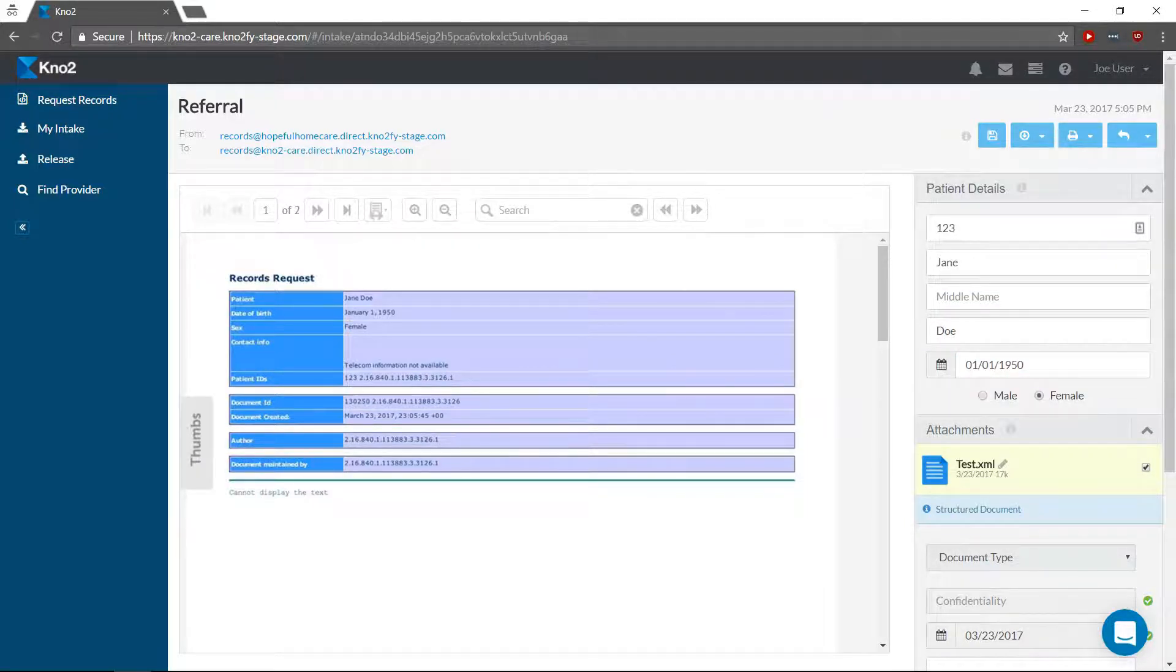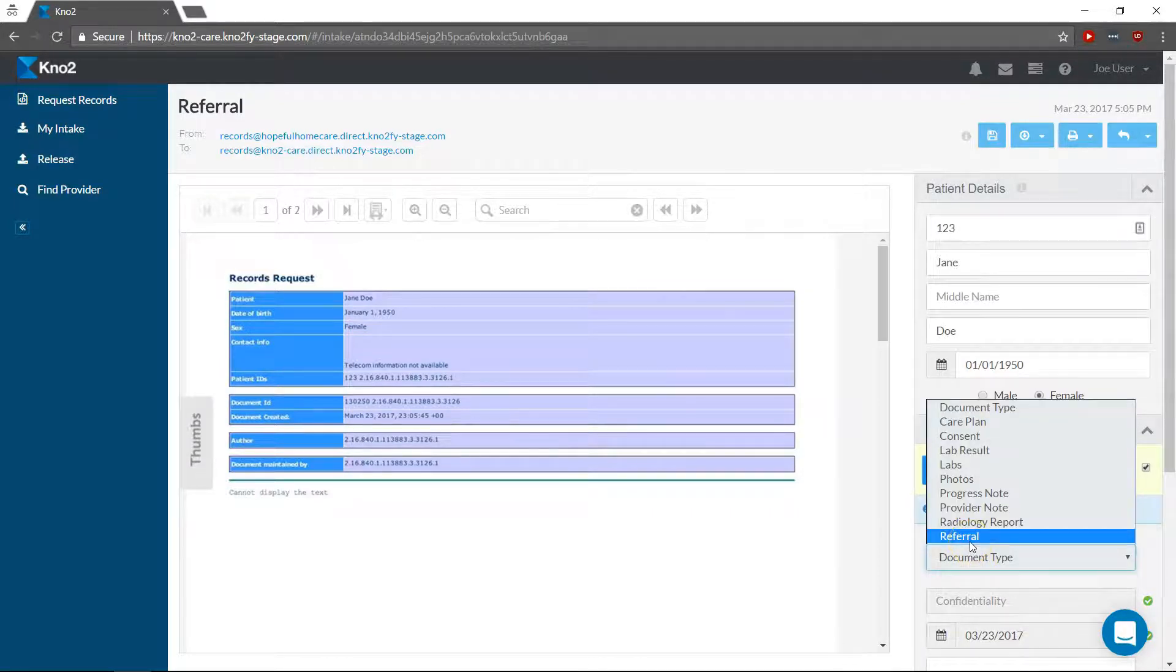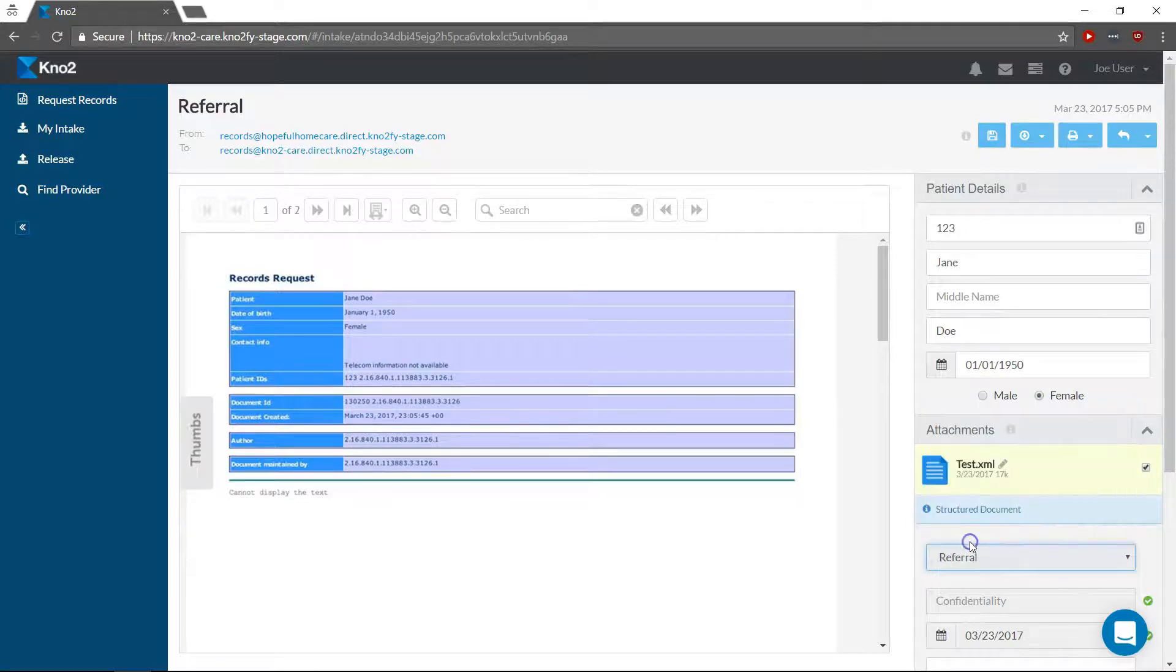Then, select the document type for each attachment. There are system-generated document types, but your Notu admin can personalize them for your organization if needed.